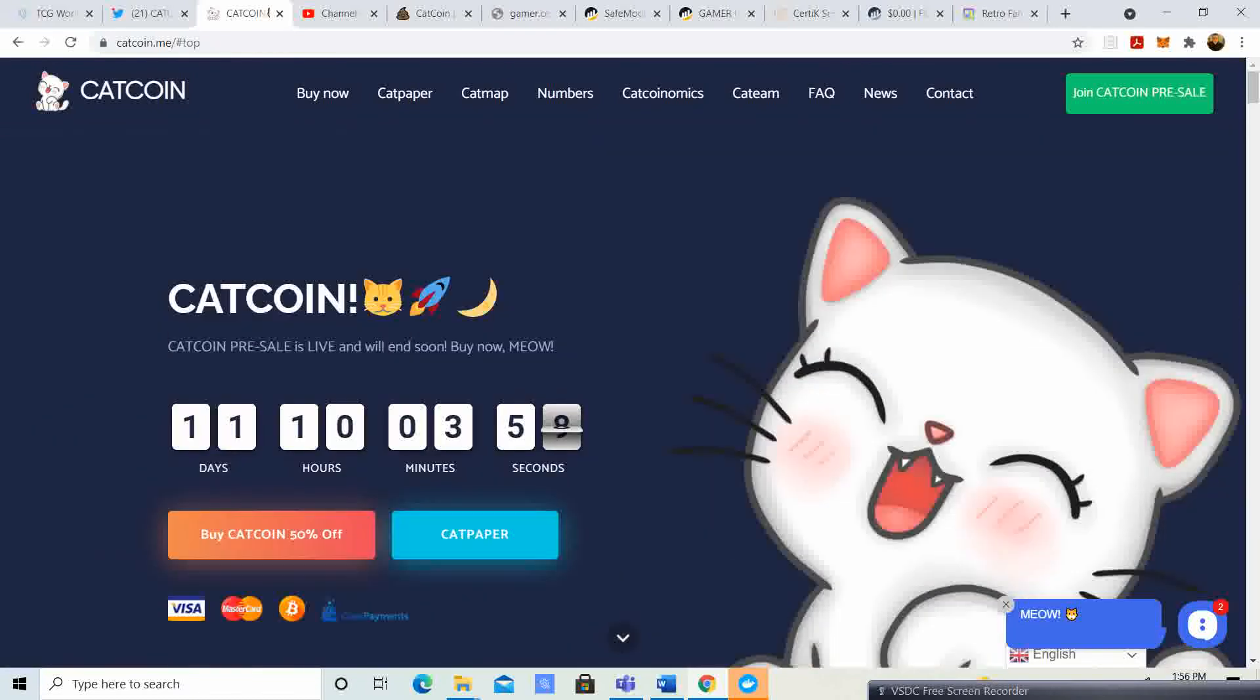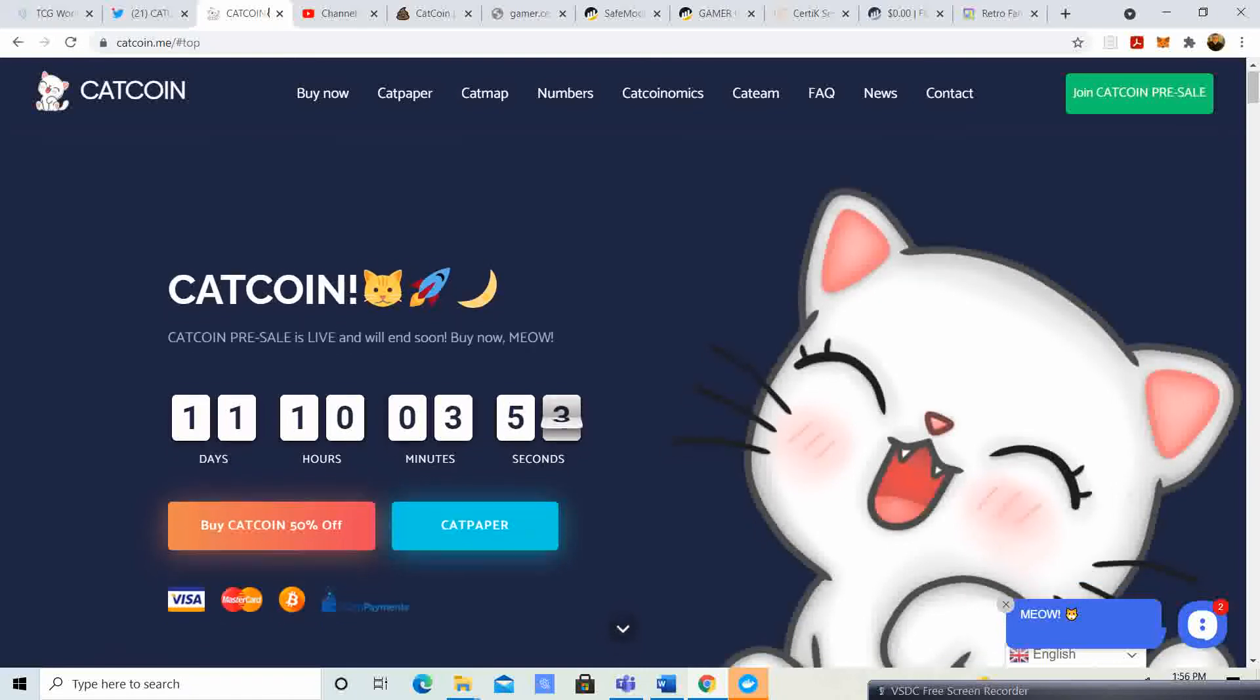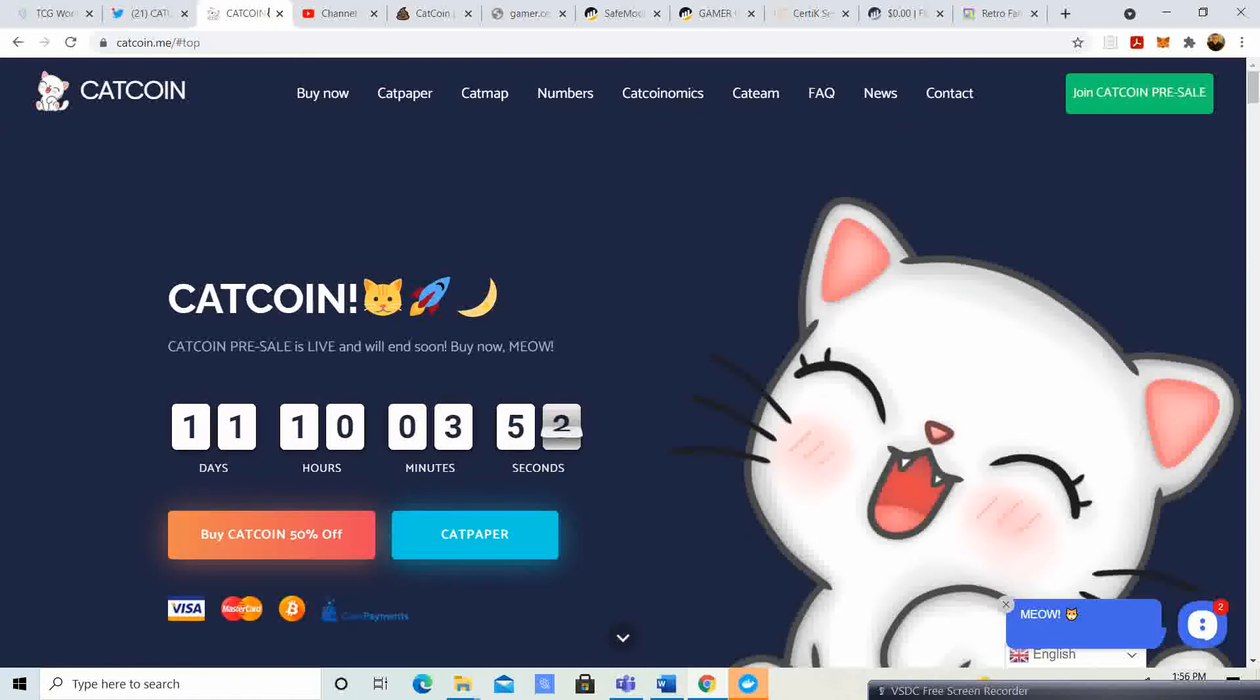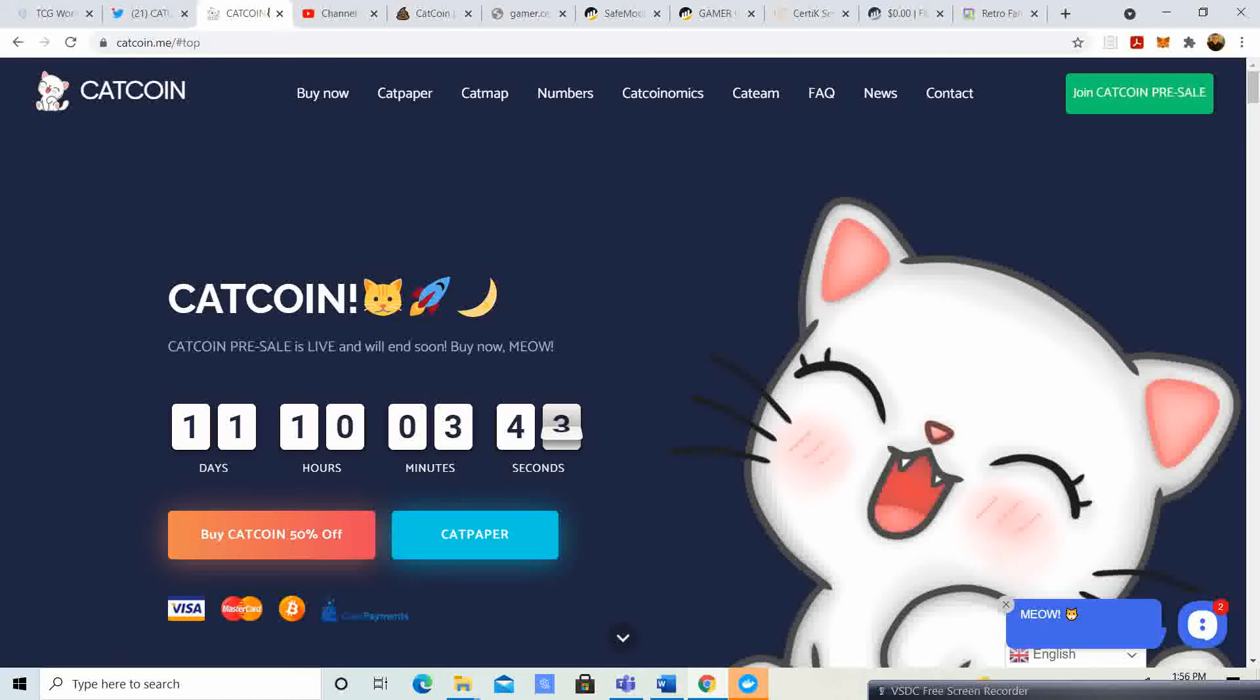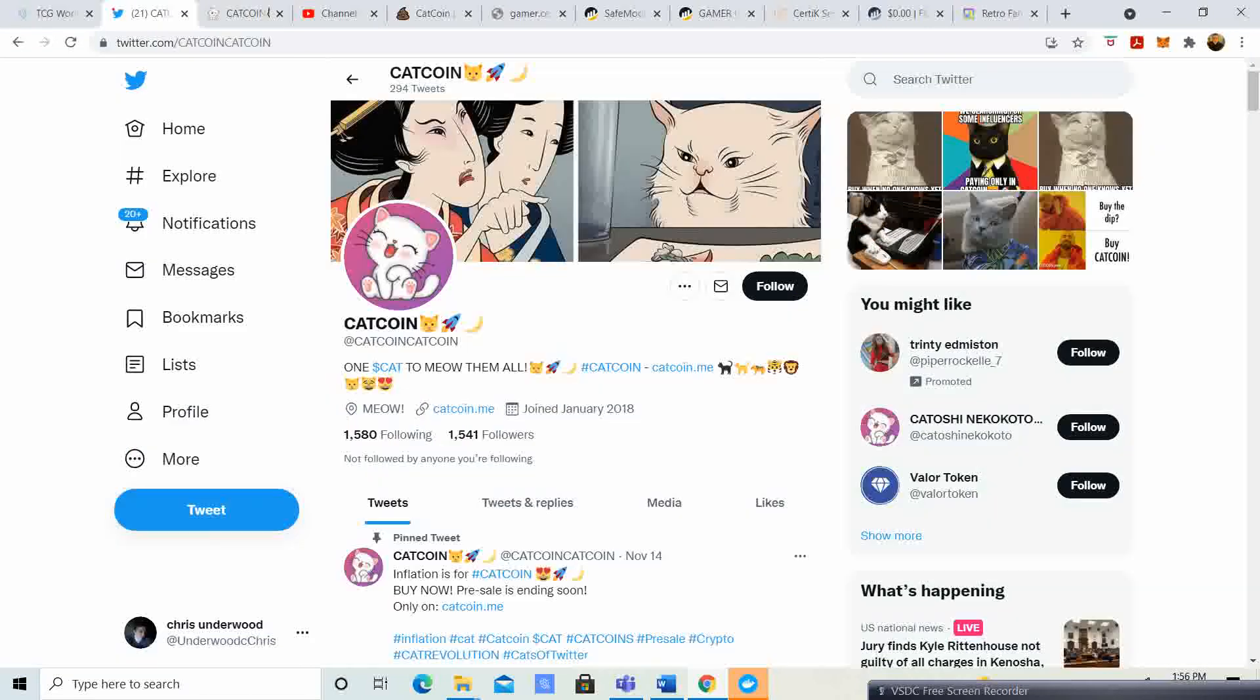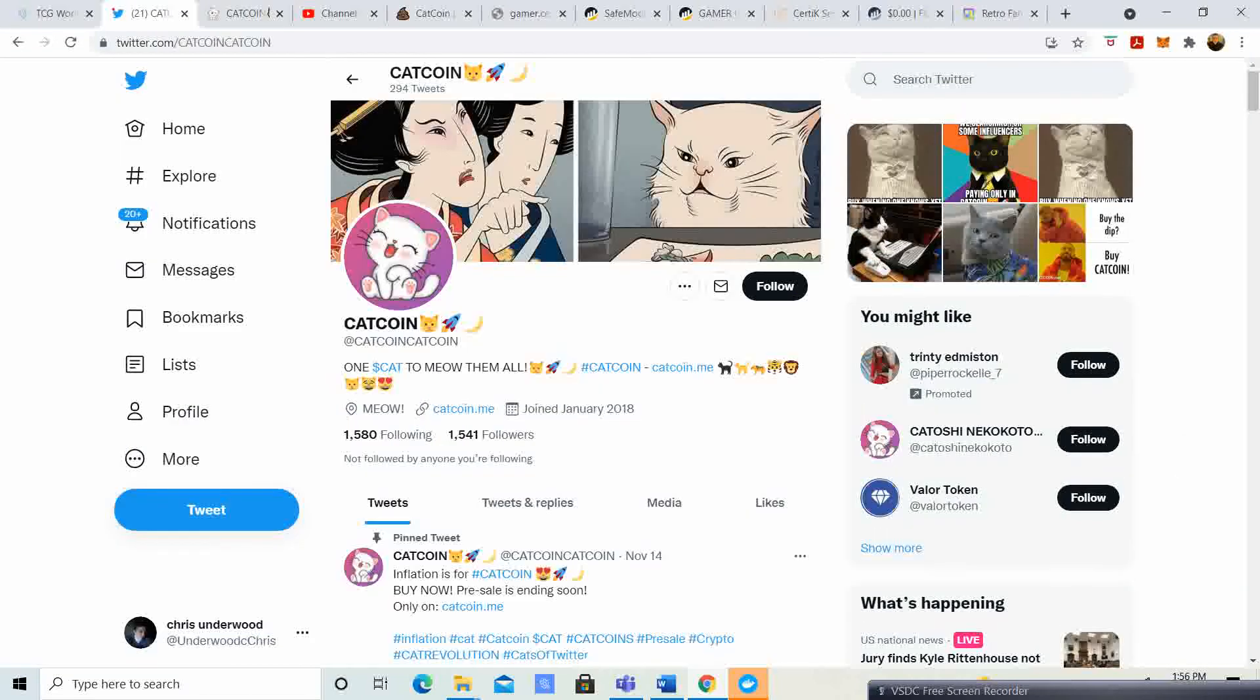Pretty sweet. So 11 days, 10 hours. If you guys want to go ahead and jump on this pre-sale, what they want to accomplish is pretty cool. I think what they want to accomplish is very, very kind of a good thing.